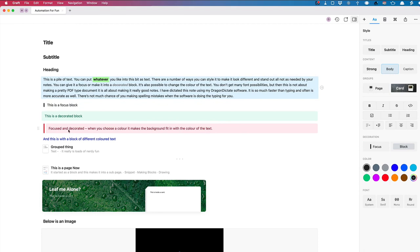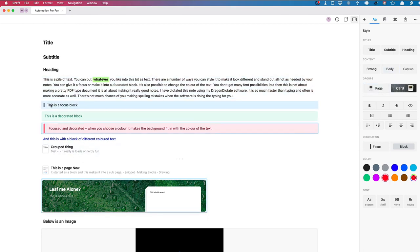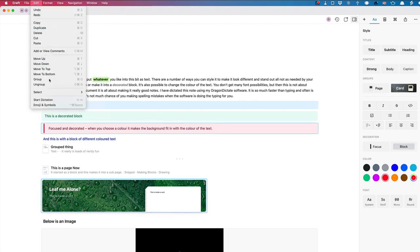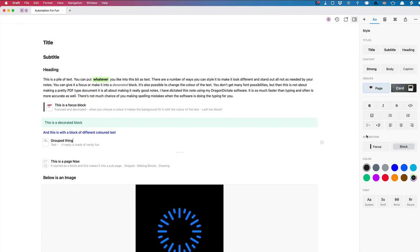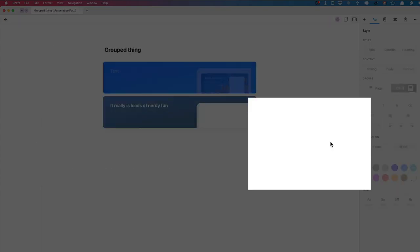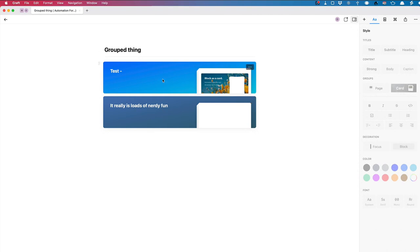You can also group things. I've got two focus blocks selected and I can group them. To group them, go into Edit and Group, or do Command G. This is a group I made earlier — if I go to the end here, you can see these two things I grouped before.